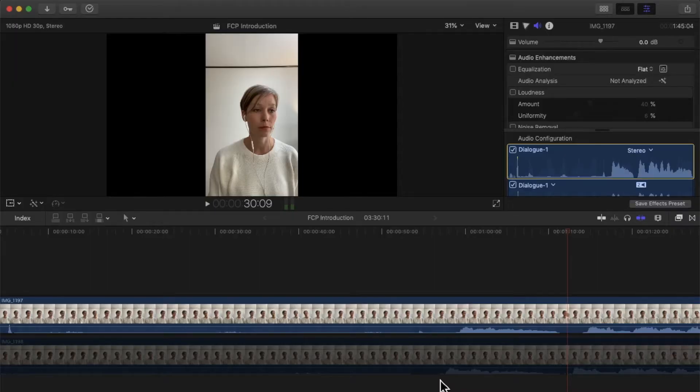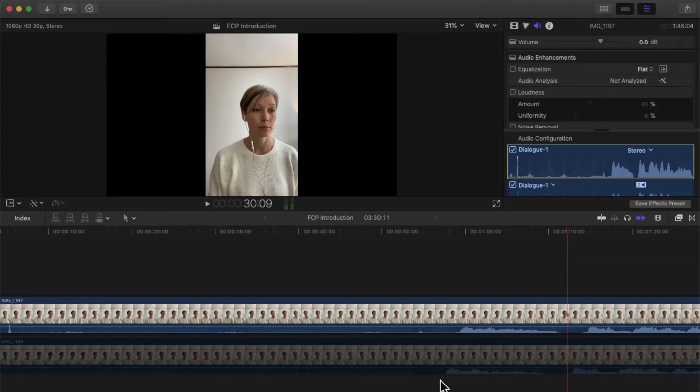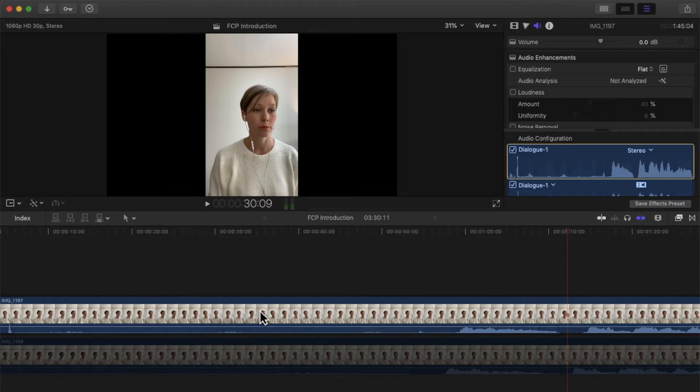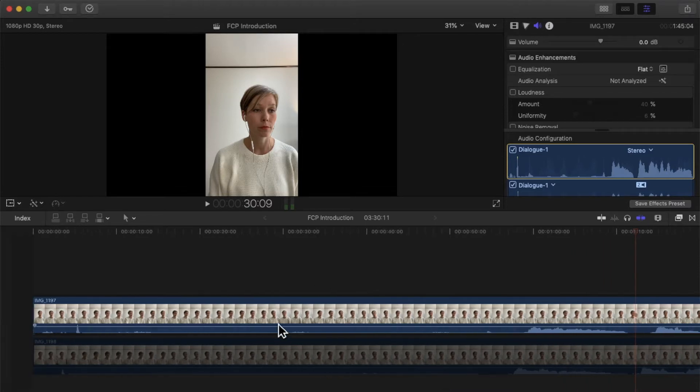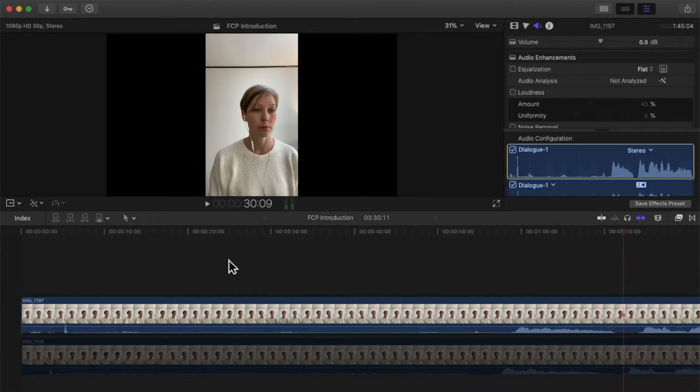Alright guys, it's Mrs. Musical Pants here, and today I will show you how to do some basic audio editing in Final Cut Pro. I already imported two videos from myself singing, so the first thing I normally do...